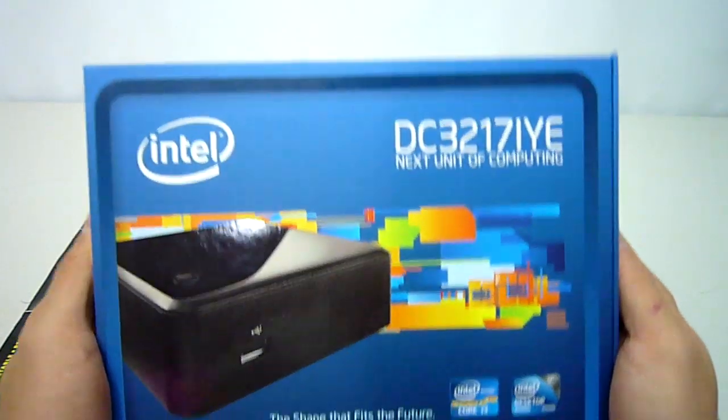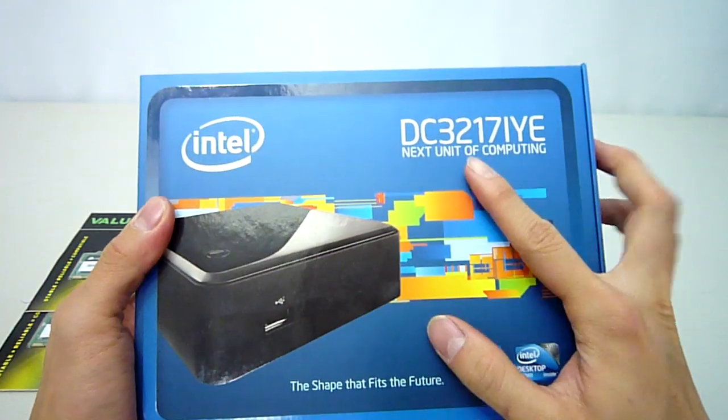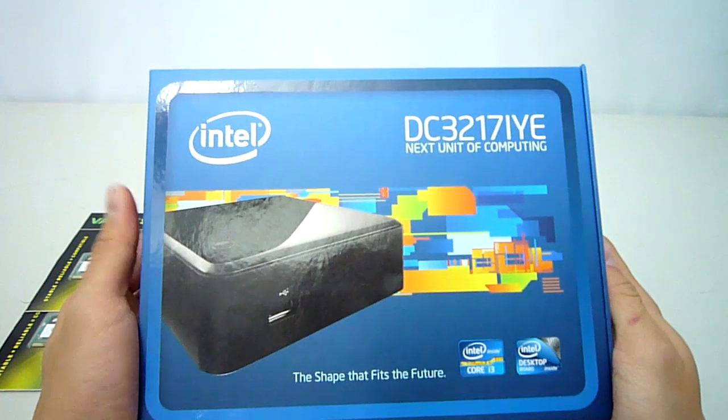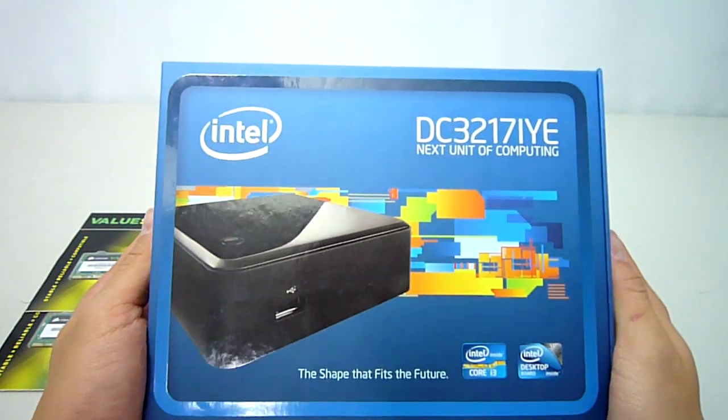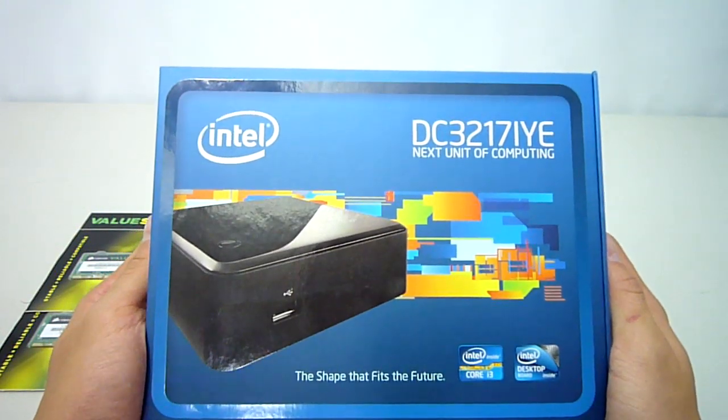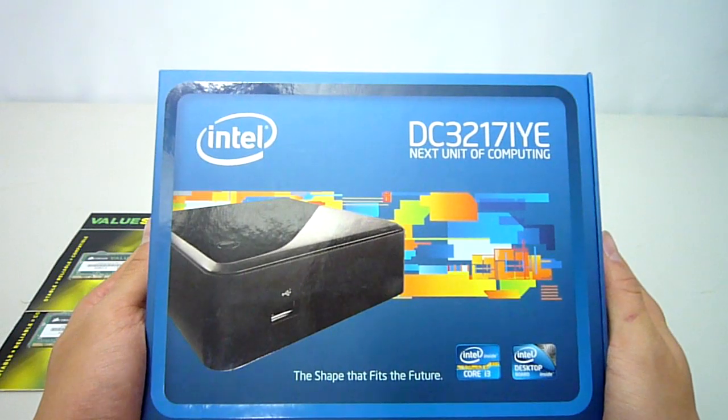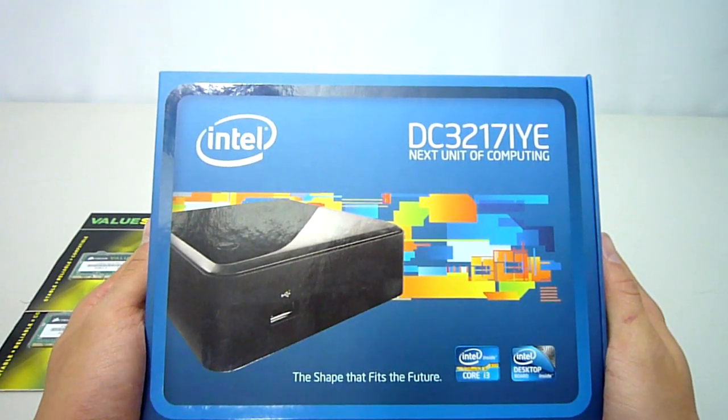Today I have here the black version, also known as the DC3217iye, which features dual HDMI out, 3 USB 2 ports, as well as a gigabit ethernet port on the rear.